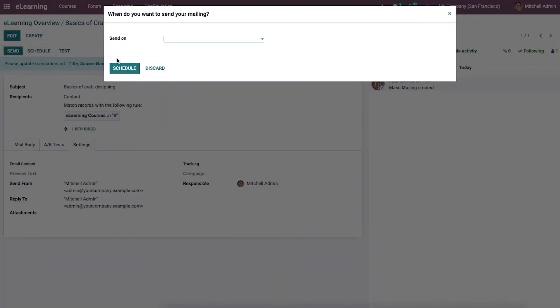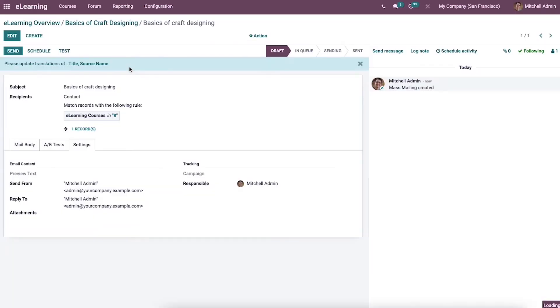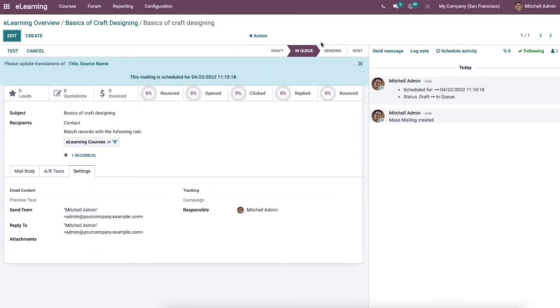Here we can select the date from the window when the email will deliver. We can put the email in different stages like Draft, In Queue, Sending, and Sent.